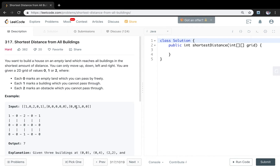The problem is that maybe we cannot find a result — for example, if all surrounding cells are 2s, which means this zero is unreachable, then we just return negative one. So we need to check, starting from each zero, if we can reach all the ones. We need an extra 2D array to record how many buildings each zero can reach, and another 2D array to mark the total distance.